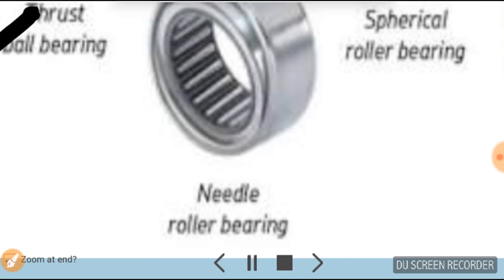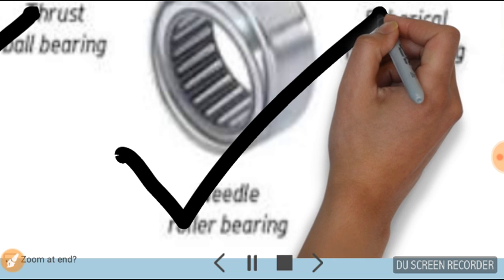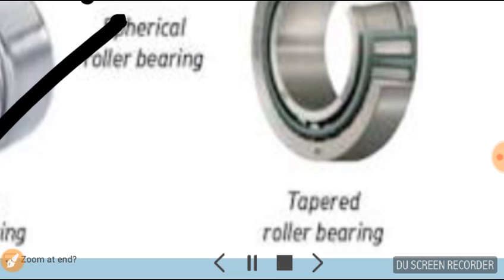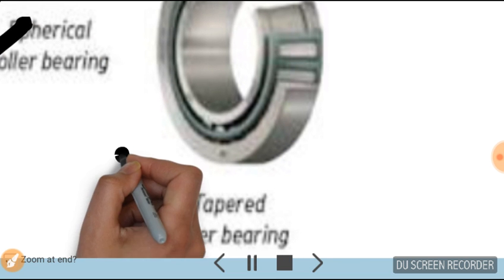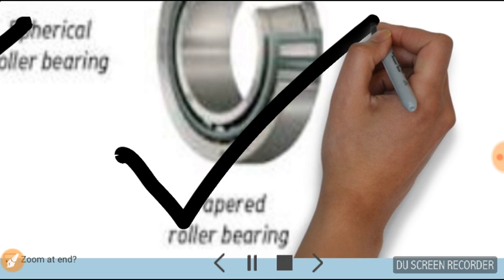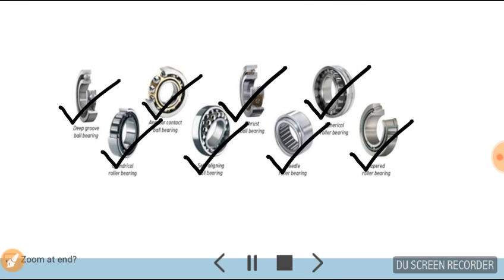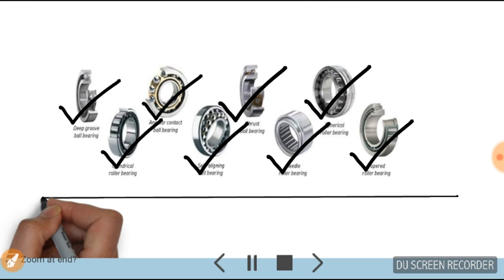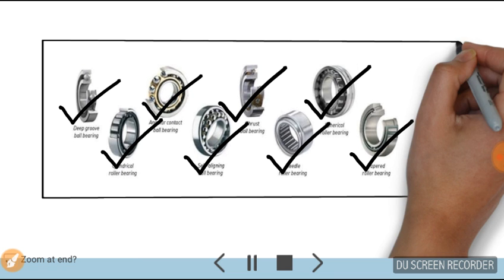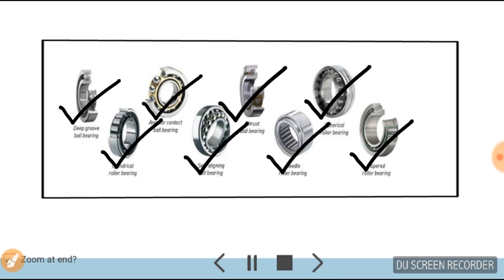Self-aligning bearing, needle roller bearing, and this is the last one, tapered roller bearing. So this is the whole basic information about the types of bearings.